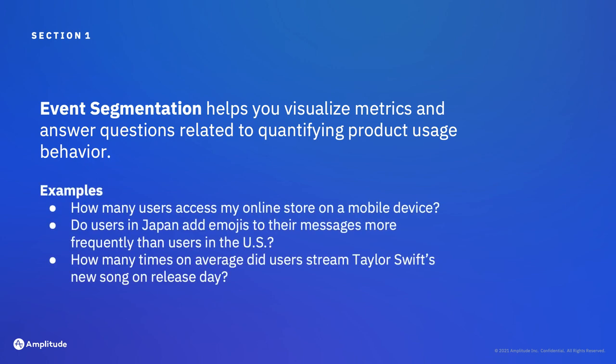Examples of questions that event segmentation can help you answer are: How many users access my online store on a mobile device? Do users in some countries add emojis to their messages more frequently than others? How many times on average did users stream an artist's song on their release day?